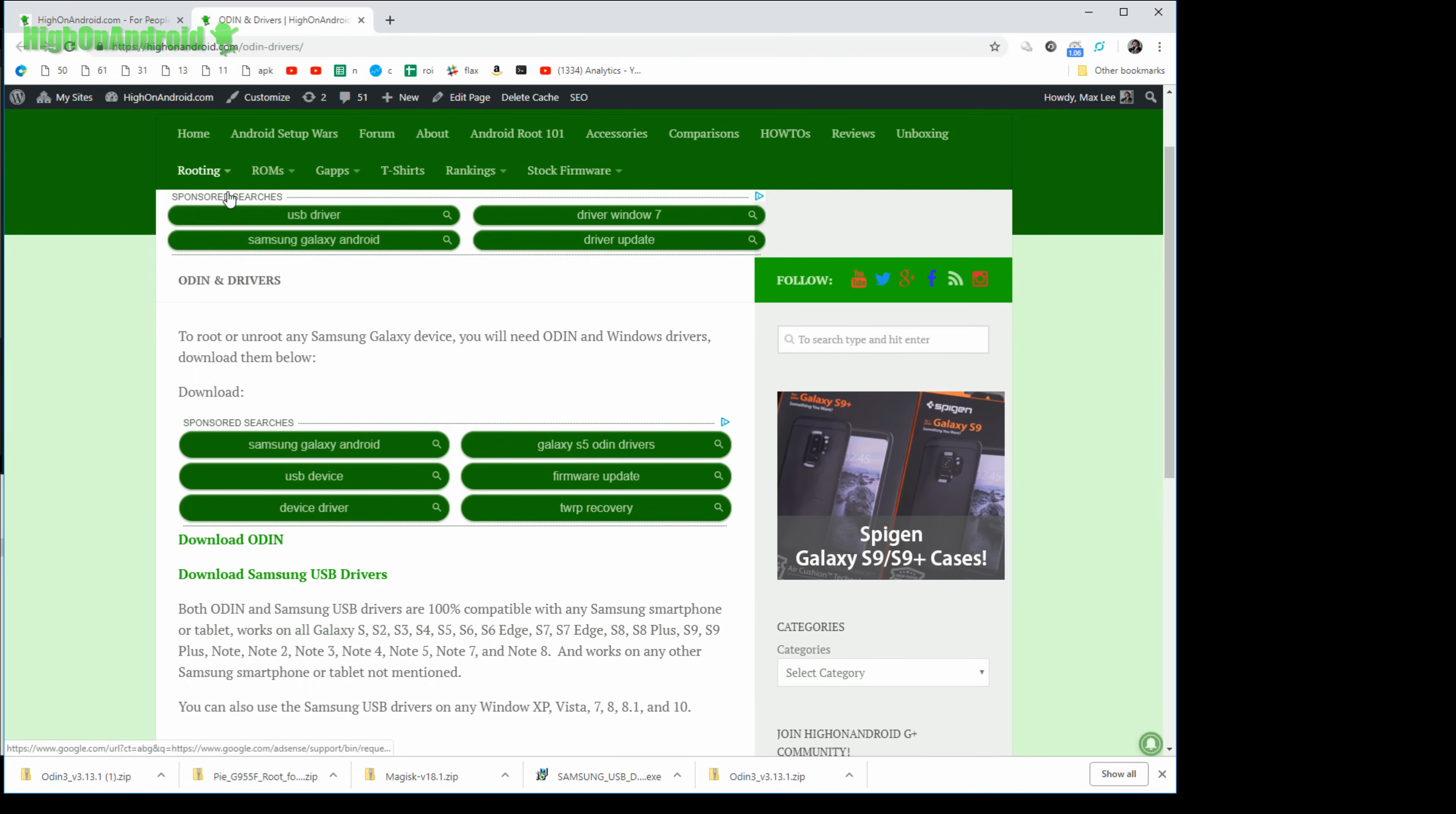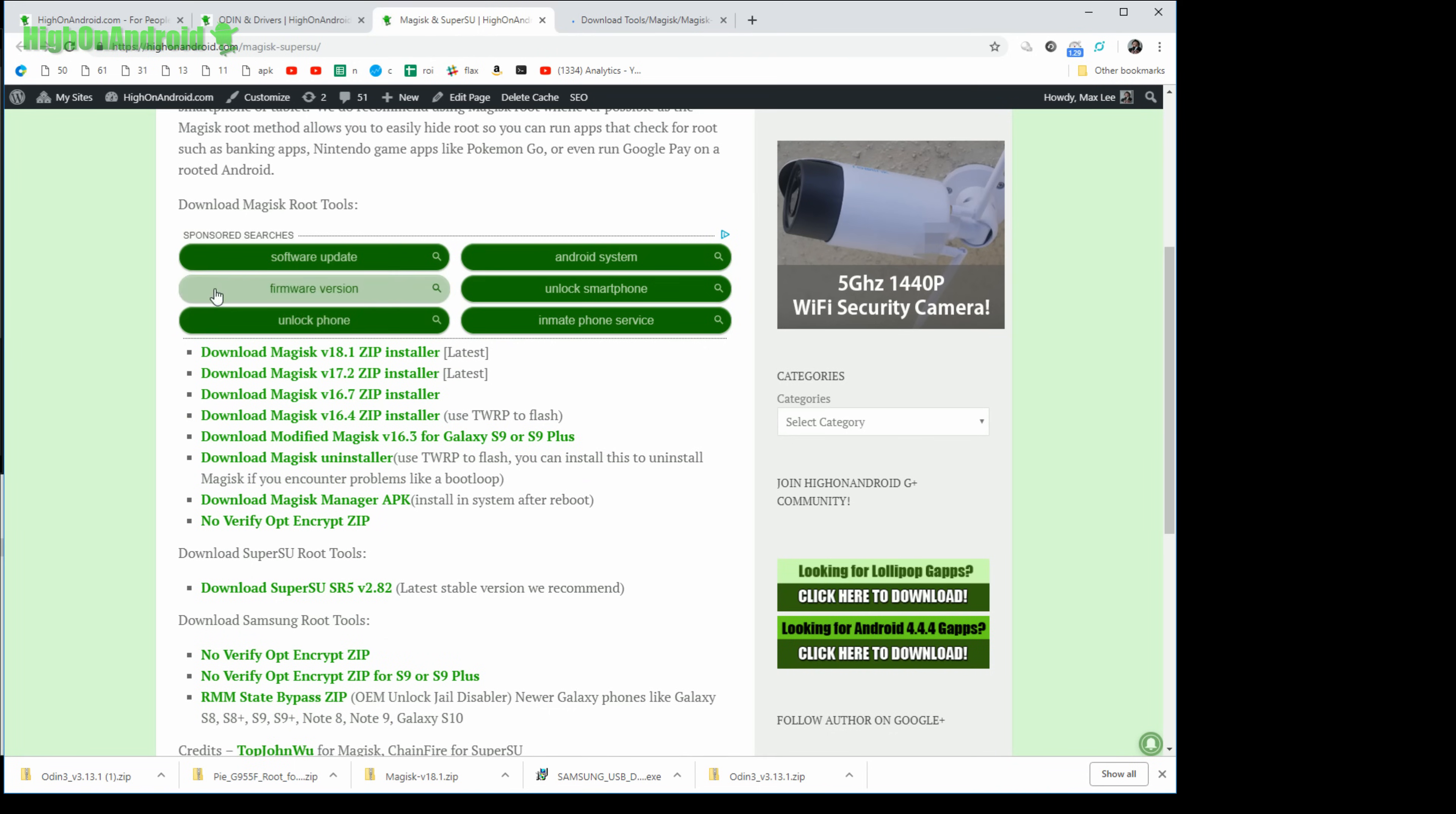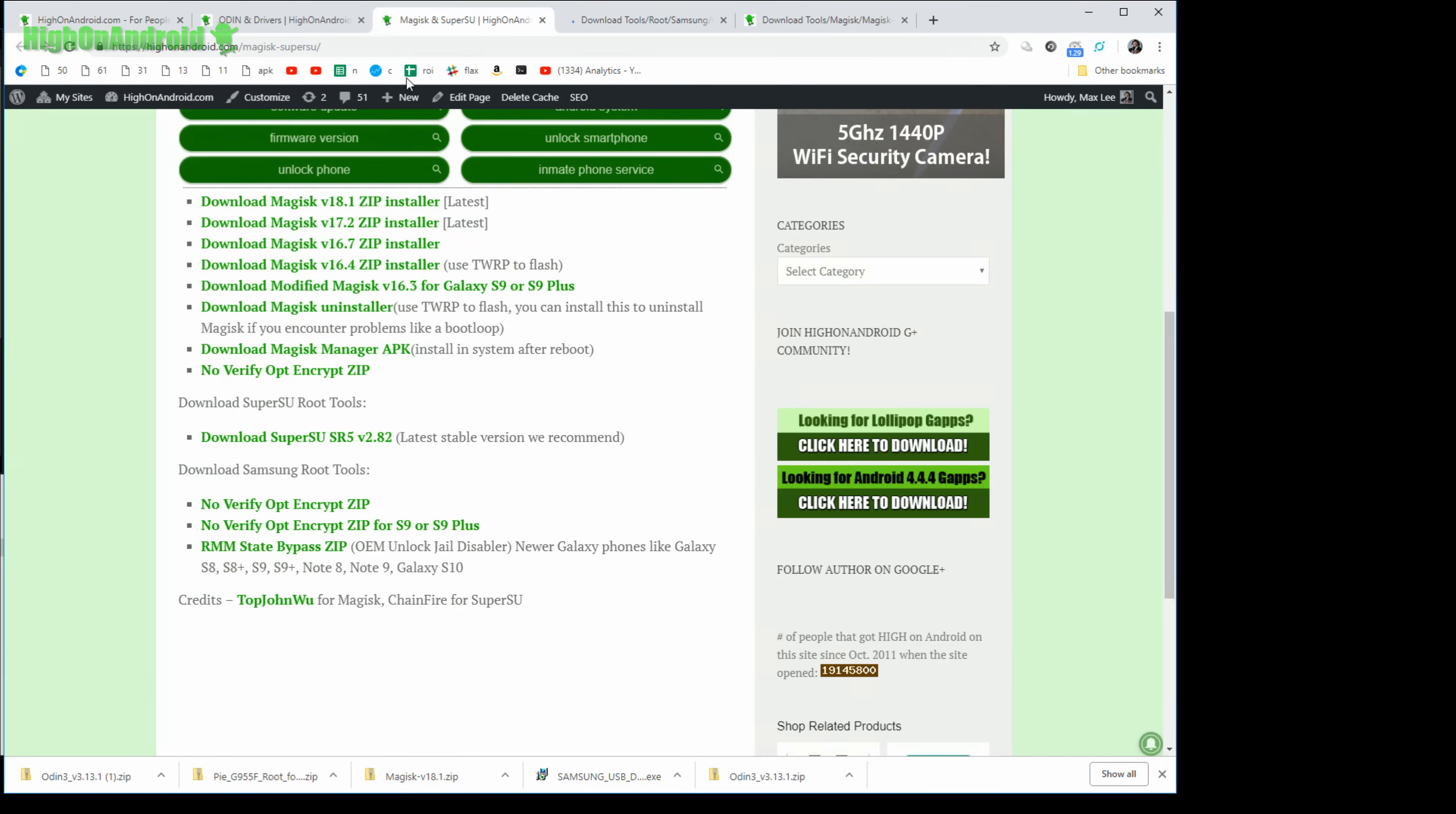Go ahead and also download the Samsung USB drivers. And then also you'll need Magisk, so go under rooting, go to Magisk and SuperSU, and download the Magisk V18.1. And also you'll need to download down here Samsung root tools. Go ahead and download the noverifyoptencrypt.zip and also you'll need to download RMM state bypass zip.